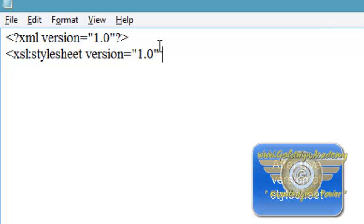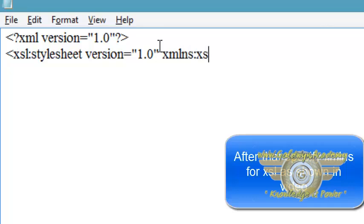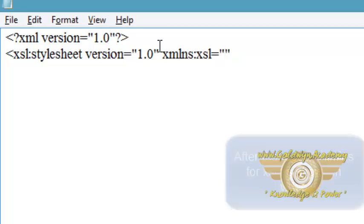And then xmlns:xsl and define the complete namespace of XSL, which is Extensible Stylesheet Language.